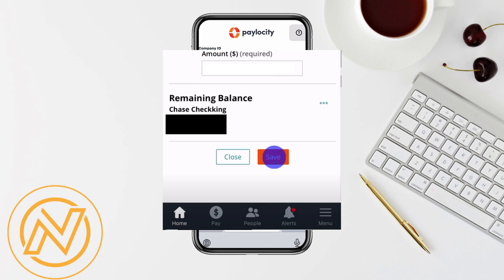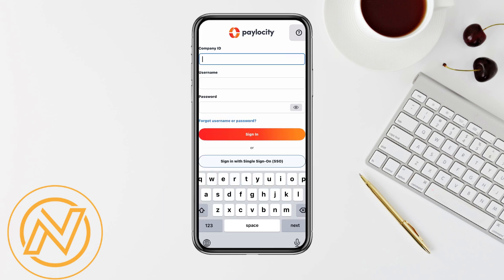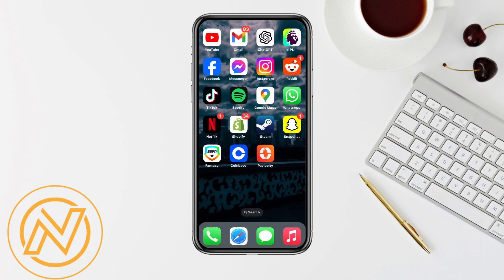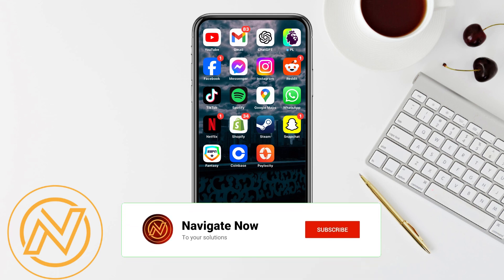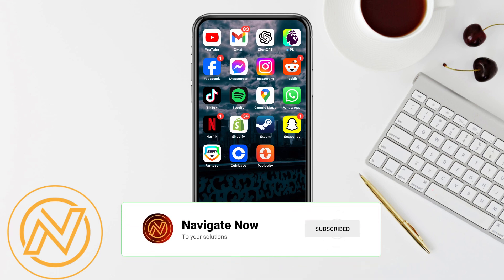And that's it — that's how you add and edit your direct deposit on the Paylocity app. I hope you found this video helpful. If you did, don't forget to give it a thumbs up and subscribe to the channel for more helpful tutorials. If you have any questions, feel free to drop them in the comments below. Thanks for watching, and I'll see you in the next one.